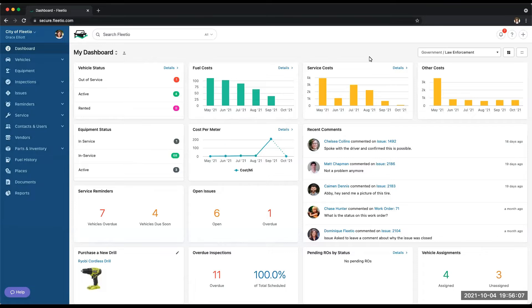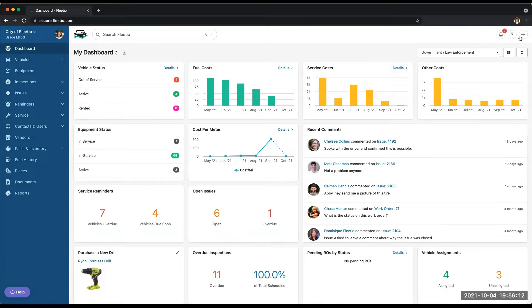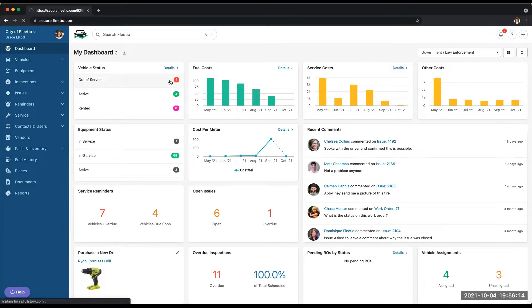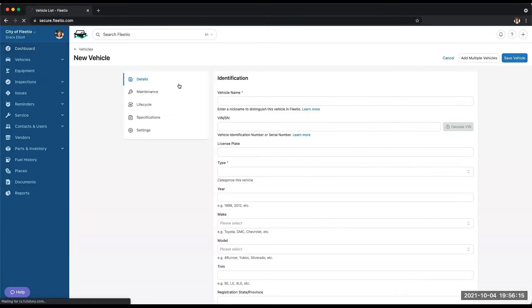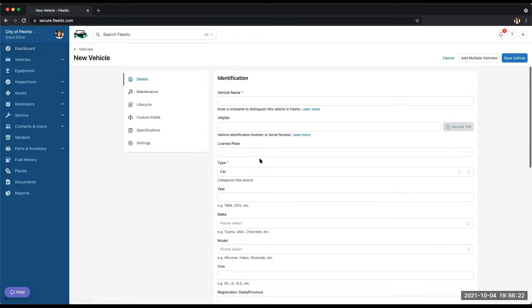Getting set up with Fleetio is a breeze. To import your vehicles, you can either import a spreadsheet of your vehicles. If you want to add them one by one, you can do that by using the new vehicle module here.